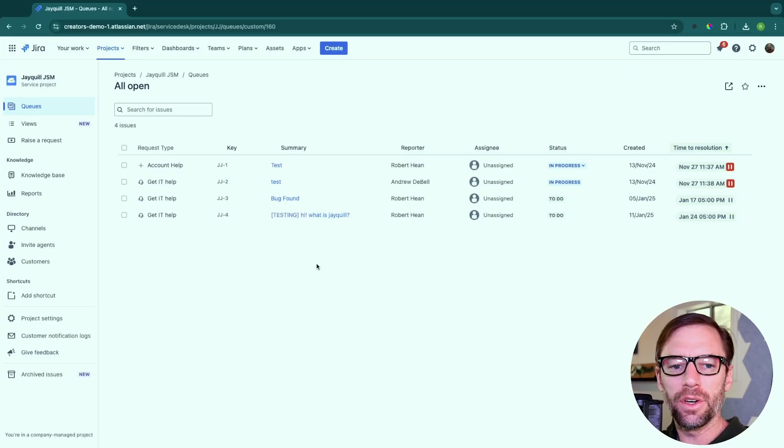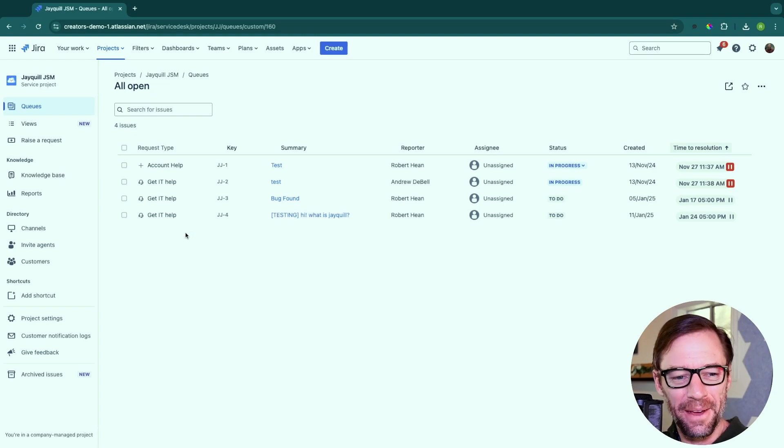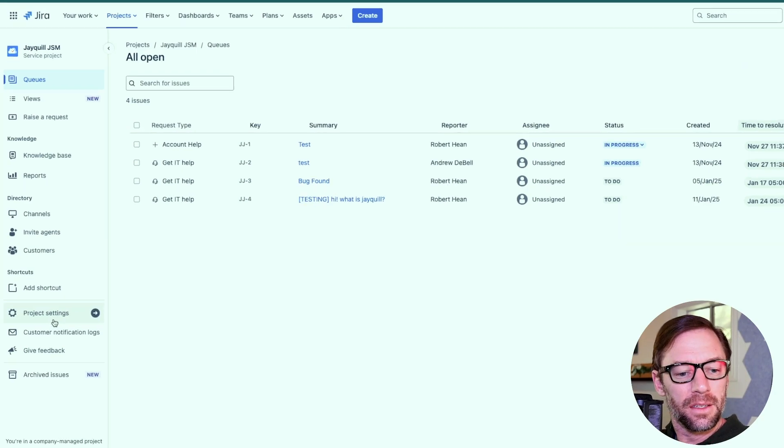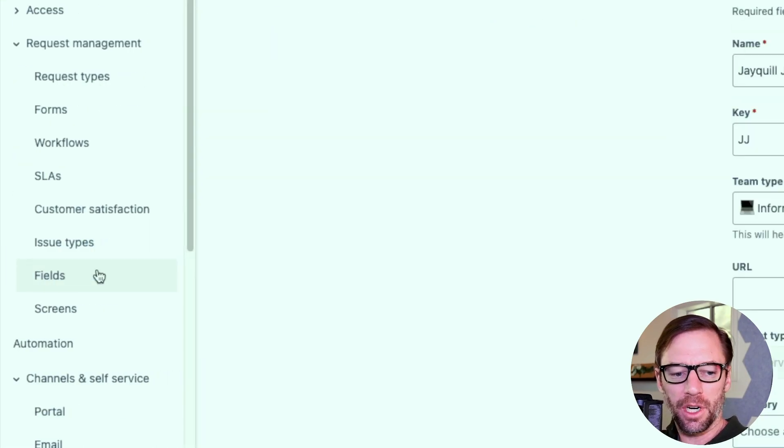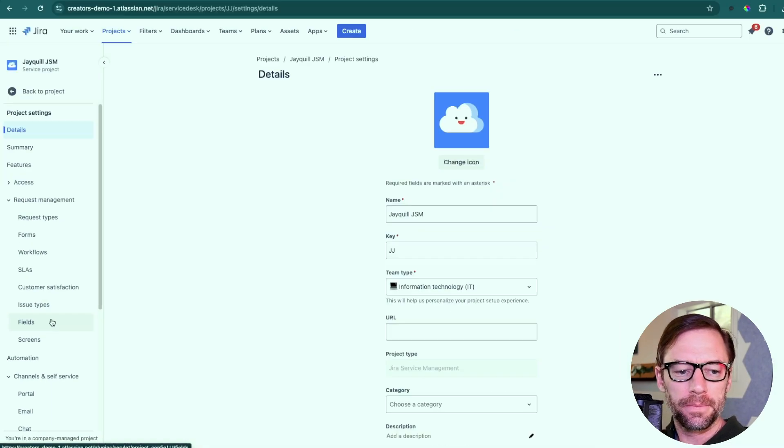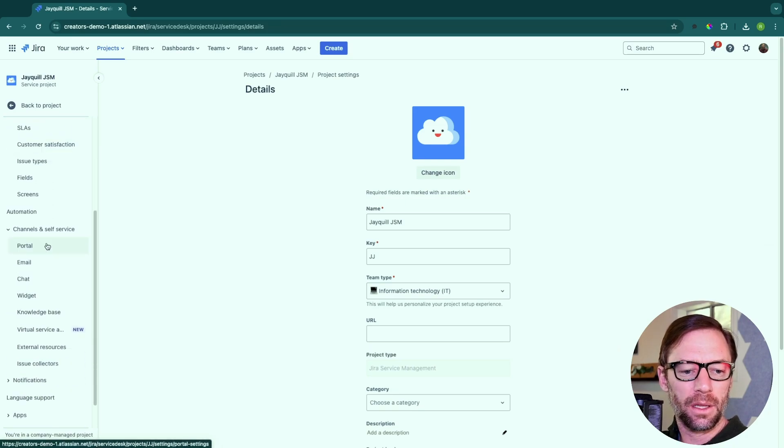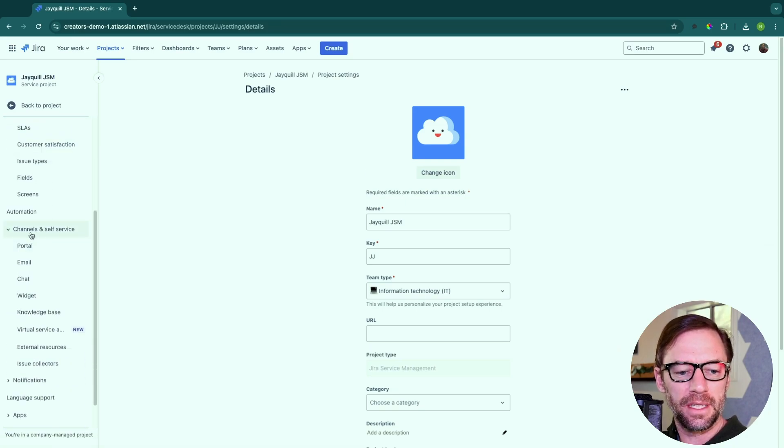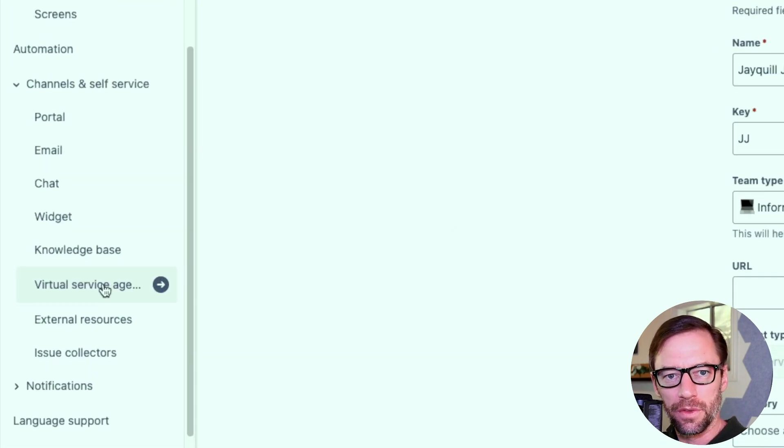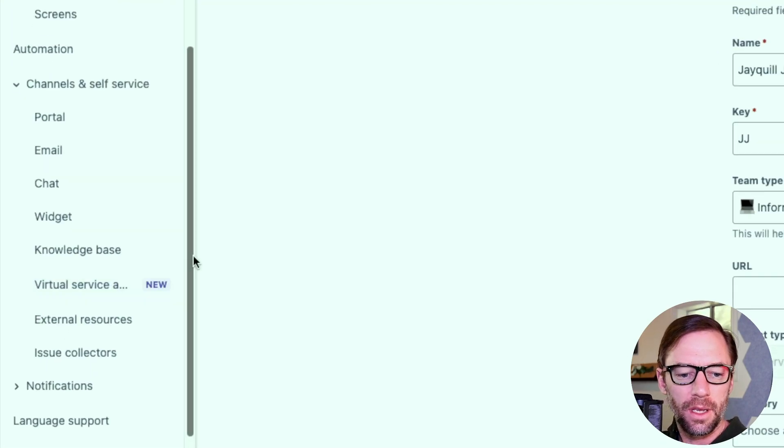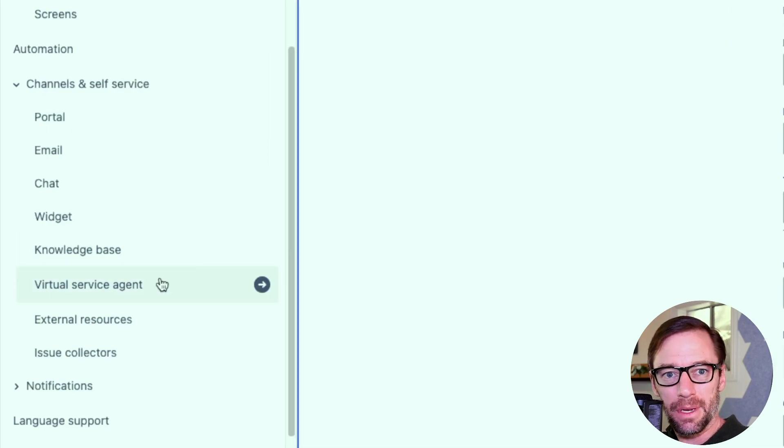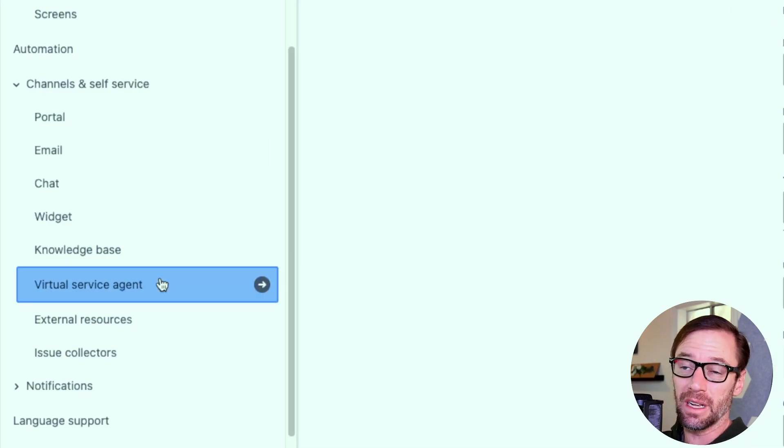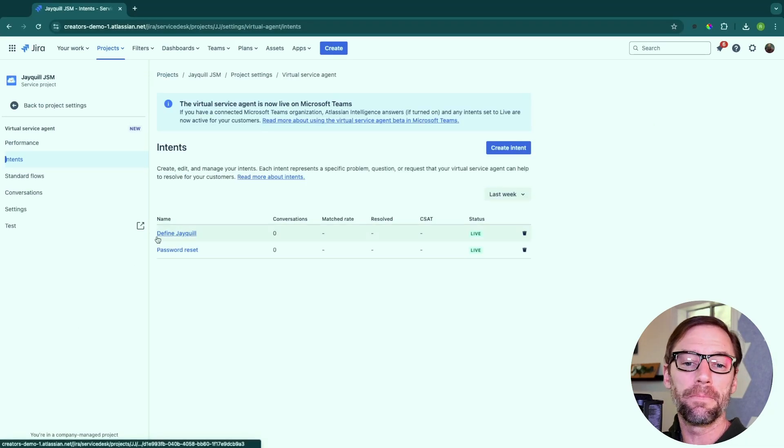Here I am in a Jira Service Management project called JQLJSM. To find my virtual agent, I'm going to go down to project settings, and then I'm going to scroll down and look for channels and self-service and virtual service agent. You'll need to be a project admin, and again, in Jira Cloud Premium or higher, to have this.